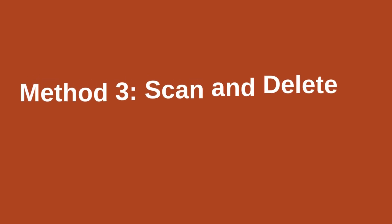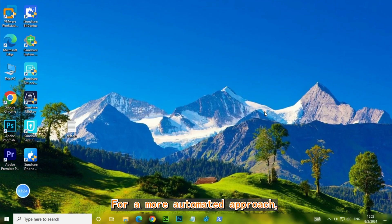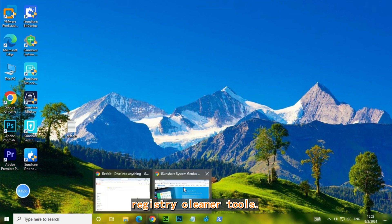Method 3: Scan and delete all invalid registry keys at once. For a more automated approach, consider using third-party registry cleaner tools. They can scan and fix invalid entries for you.